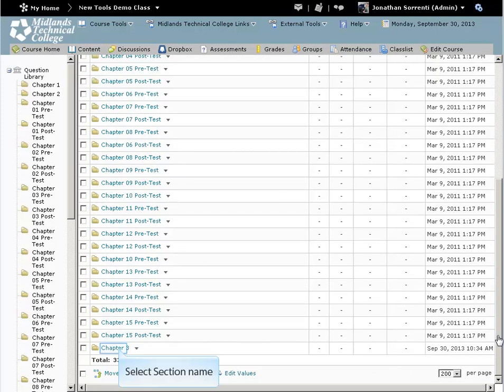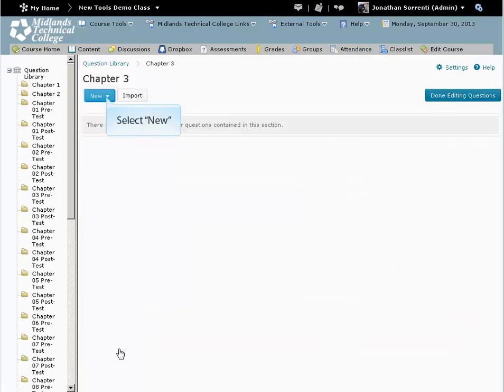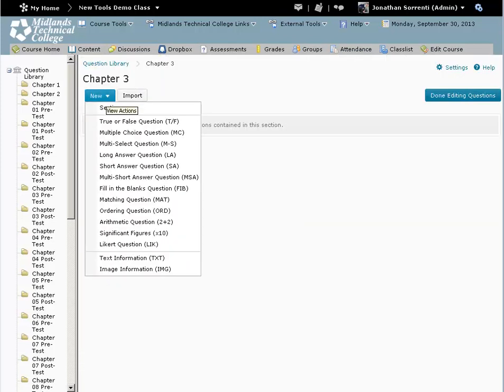Click on the section name to go into its folder. From the New drop-down button, click on the question type you want to create.